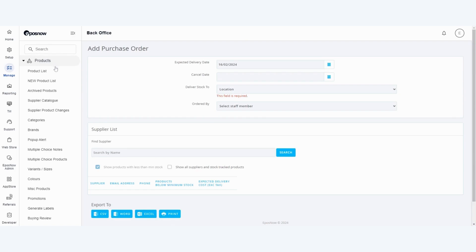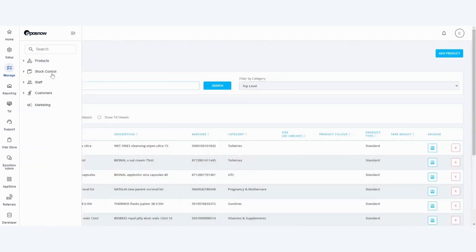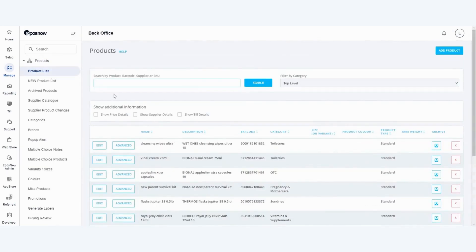The products have then been added to your account which we can see by navigating to the product list and you can see that we've got the various products we just added.